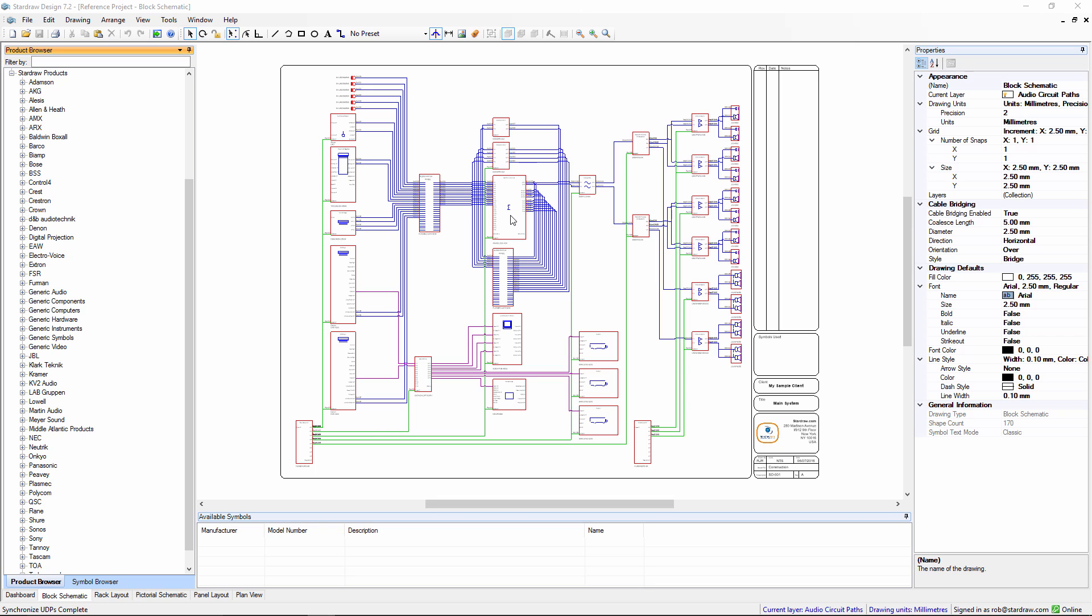In this movie, we'll be looking at the various ways in which you can add new product information into Stardraw Design 7.2. Although the product library today contains about 100,000 symbols from around 800 manufacturers, you will from time to time encounter the situation where we don't have the particular product that you want in the library.